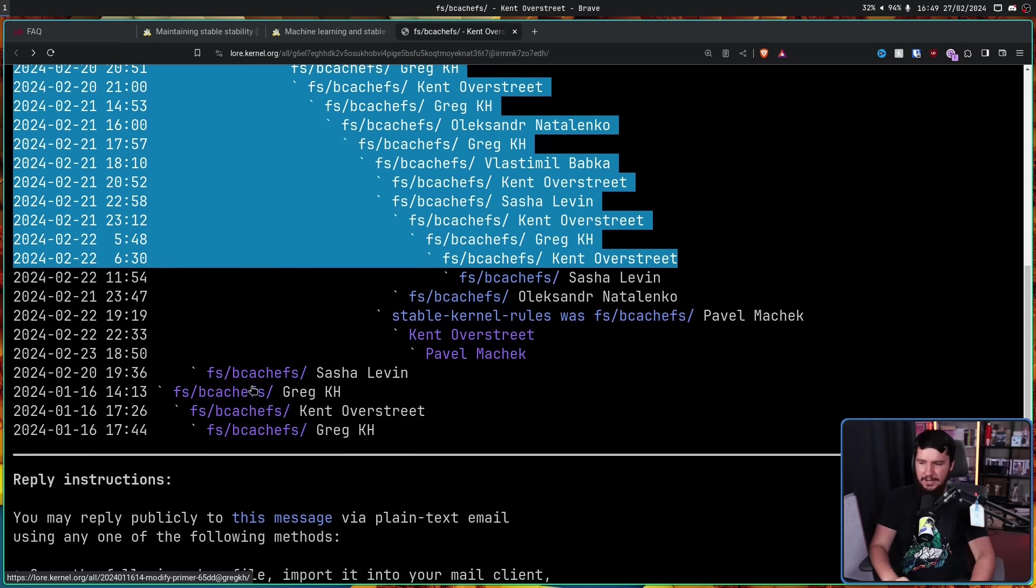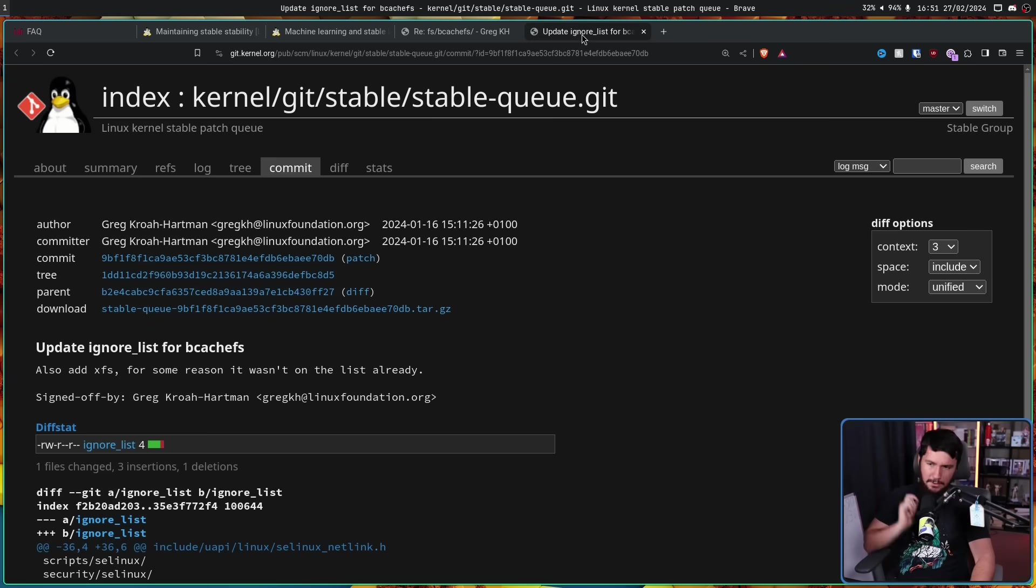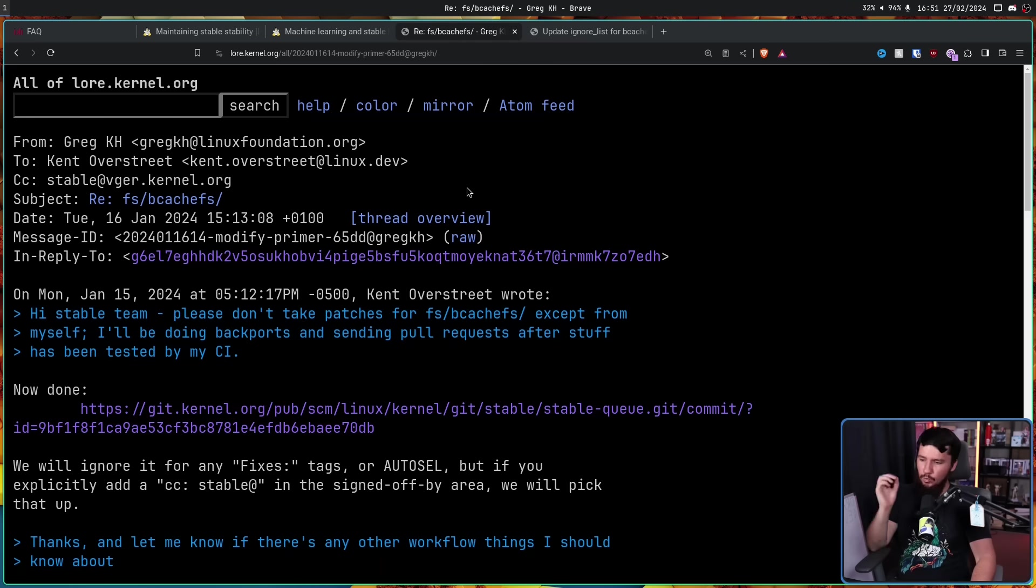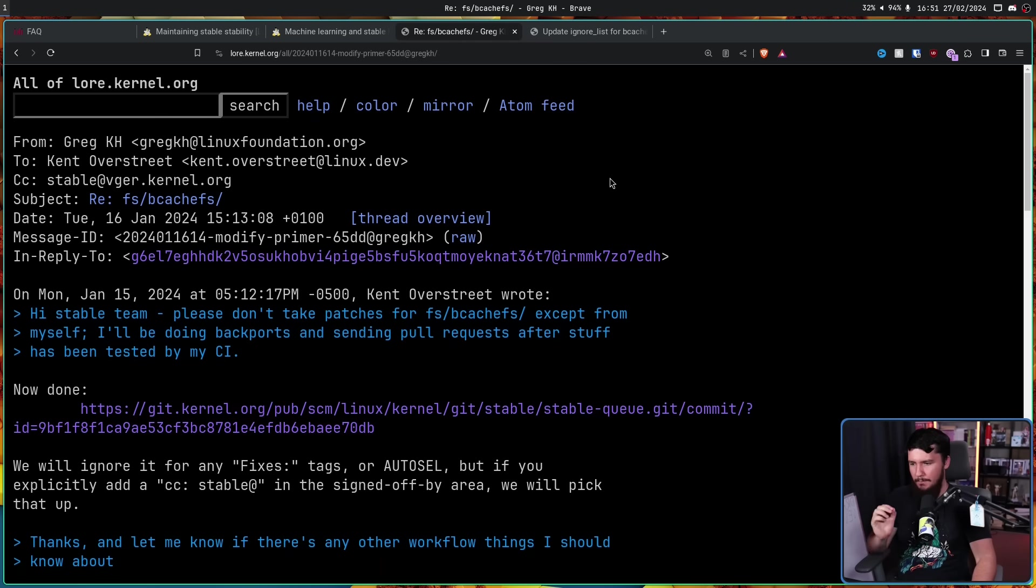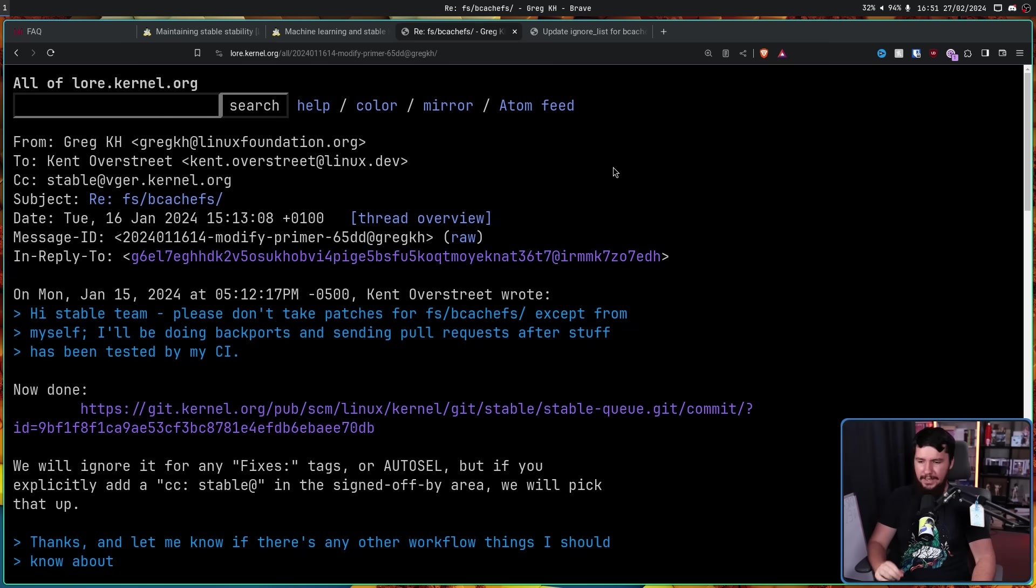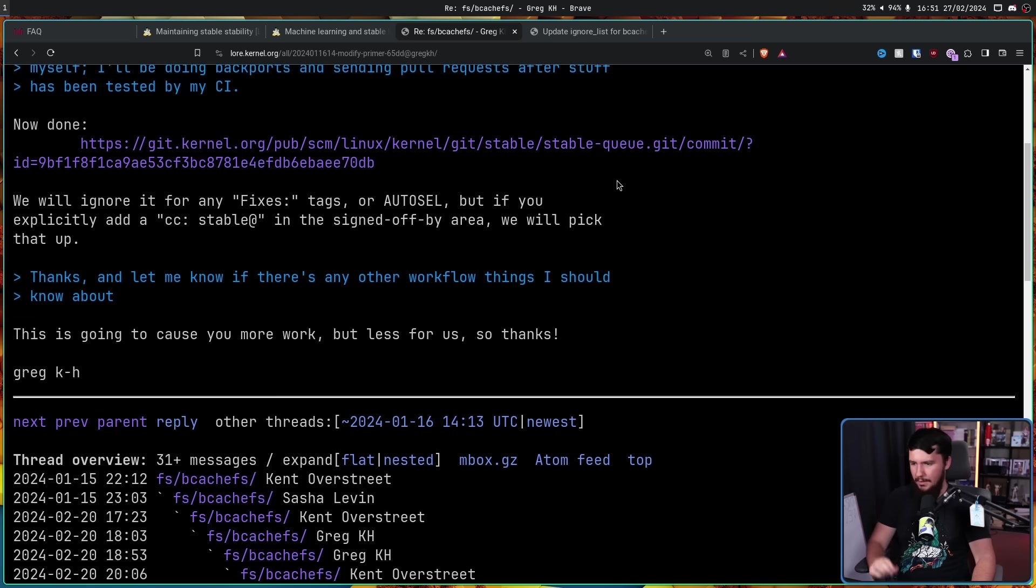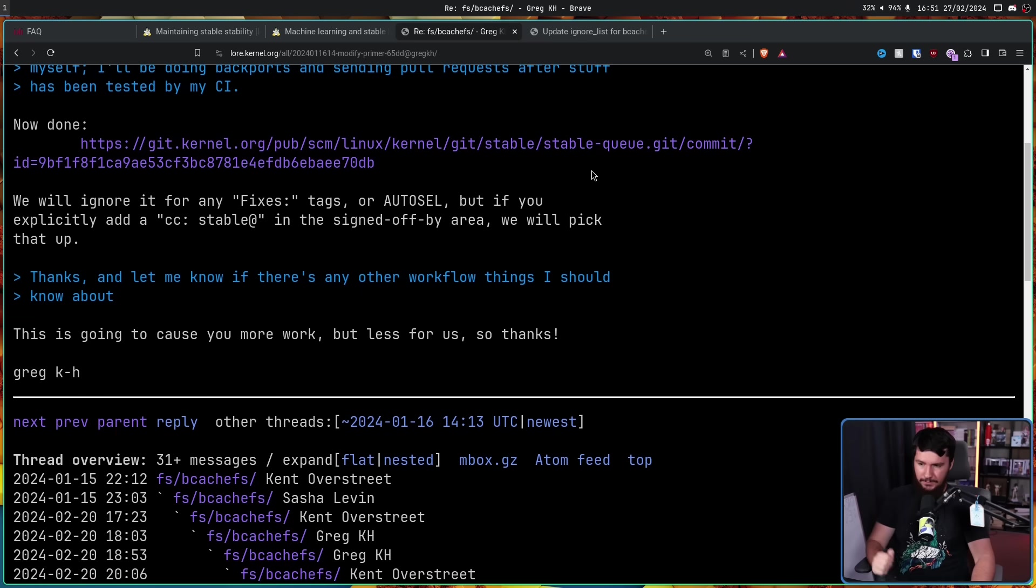Now we'll get to this in a moment, but before we get to that there was a separate reply chain started by Greg. 'Now done.' As we can see over here, the ignore list has now been updated. 'We will ignore it for any fixes tags or AutoSEL, but if you explicitly add a CC stable in the signed-off-by area, we will pick that up. This is going to cause you more work but less for us, so thanks.'